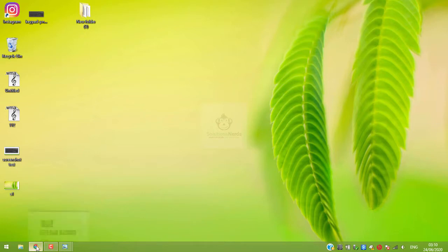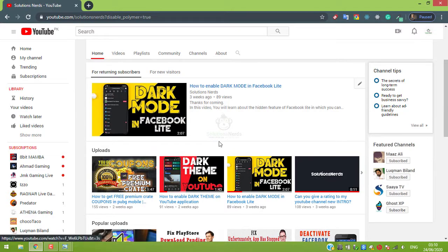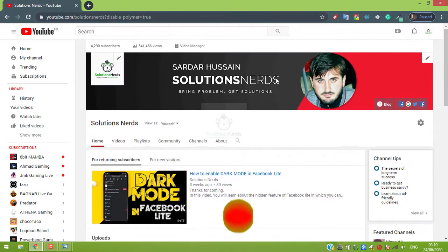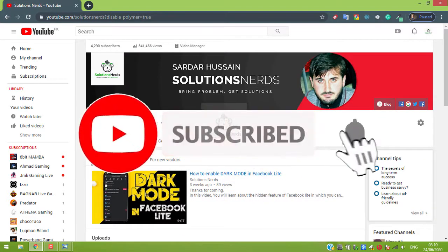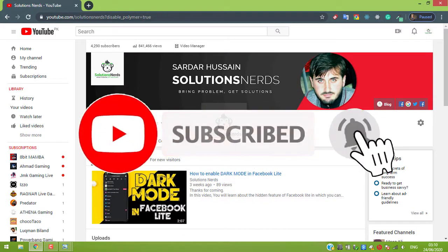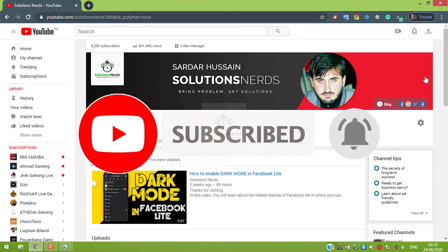First of all, if you are not subscribed to our YouTube channel then subscribe to our YouTube channel, and also enable the bell icon so you will never miss our future videos.